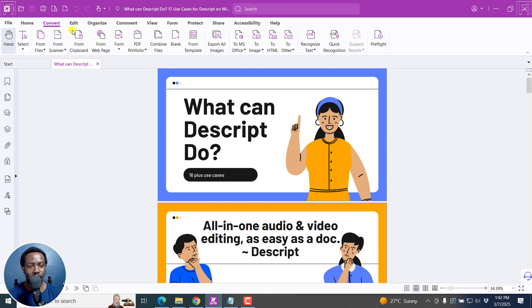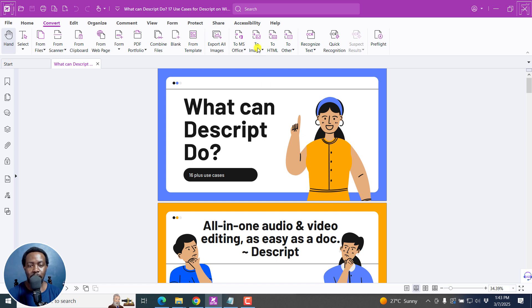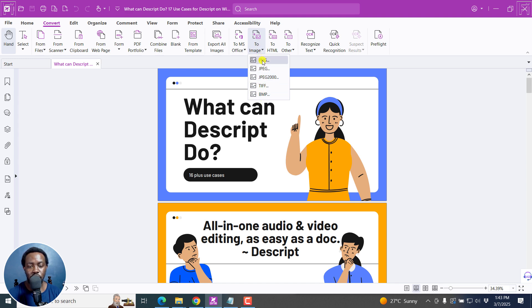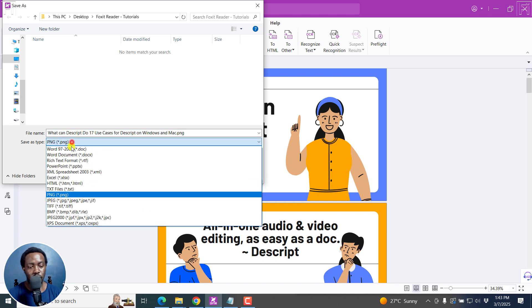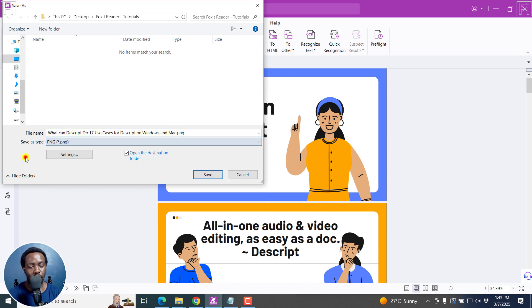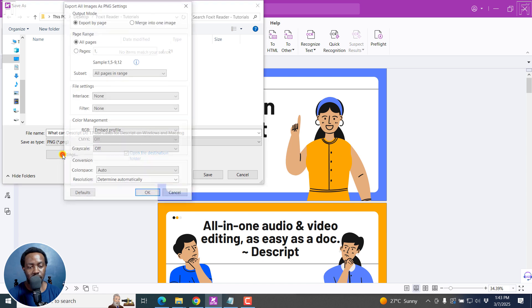I'll go to convert right here. Don't use export all images because it's going to look for individual images in the document. Rather, go to image and click on the drop down, select whatever image format you want. I'll go with PNG. From here, you can also save whatever format you want, but go to settings.